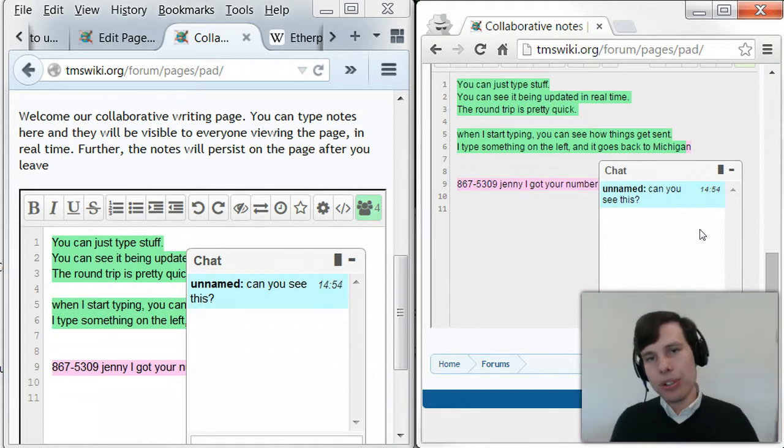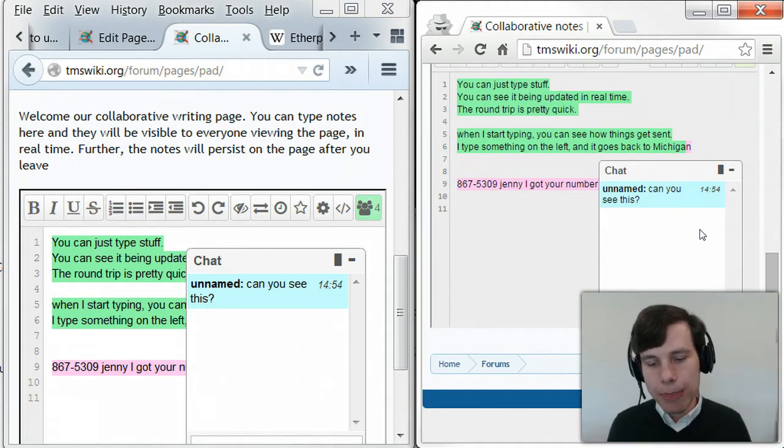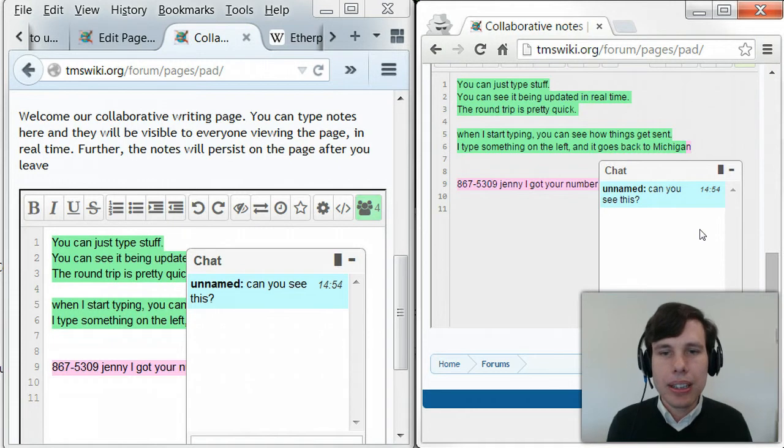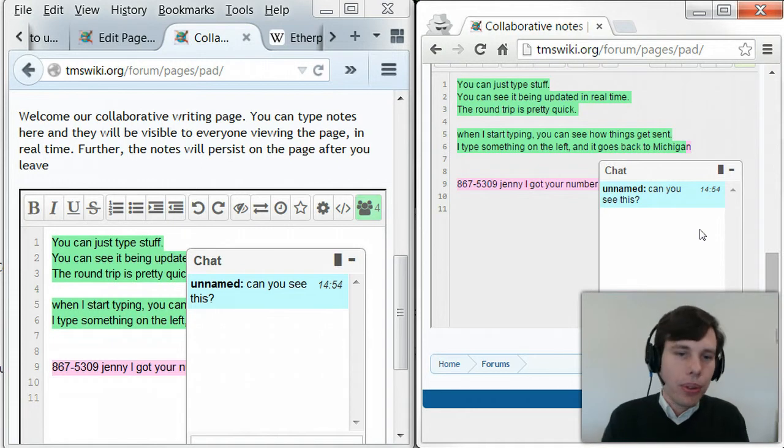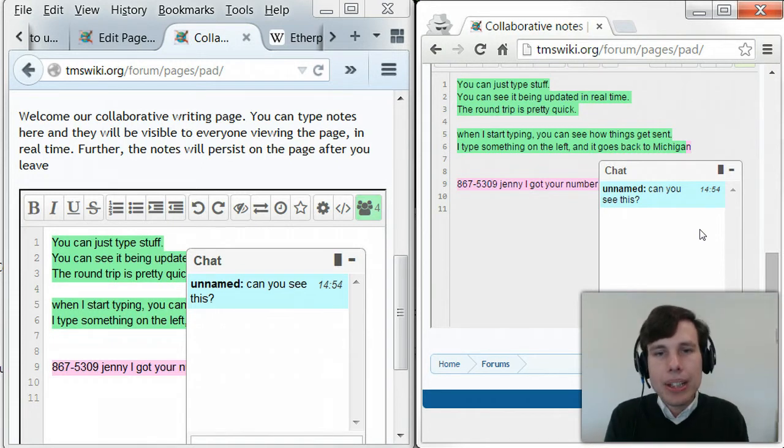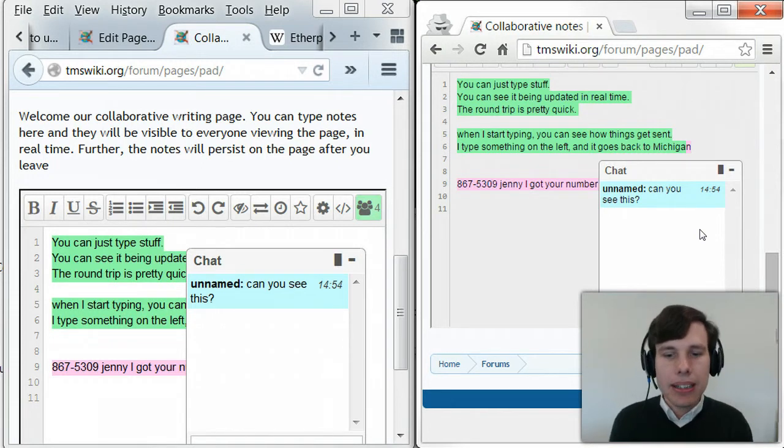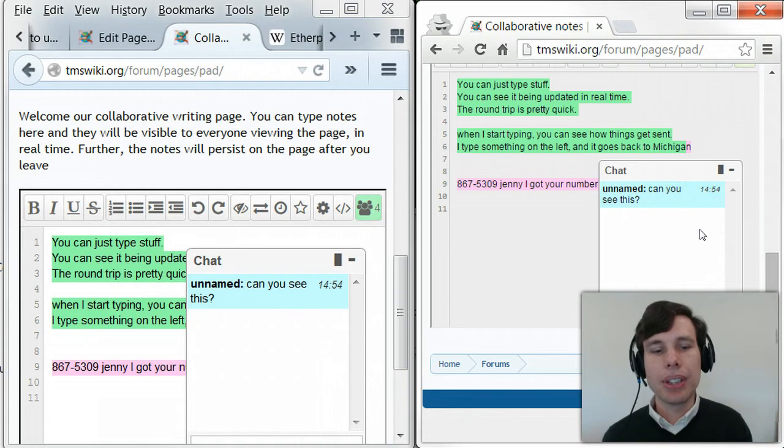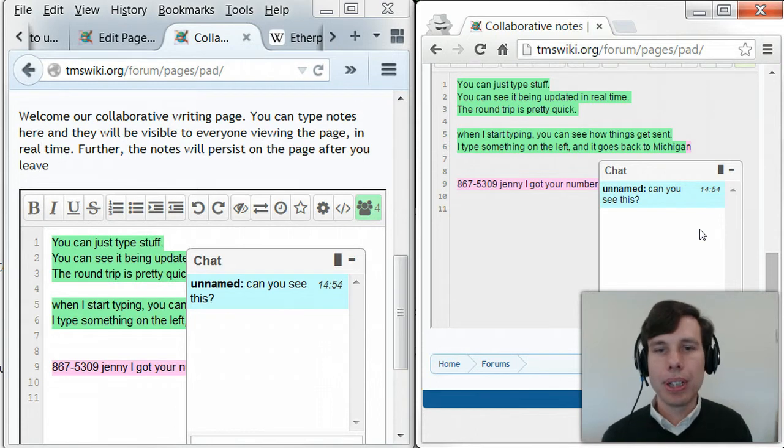But supposing we did it just for grins, what interesting things we could do. So they were making Etherpad, and they said, hey, it would be really easy for us to add a chat room to this.